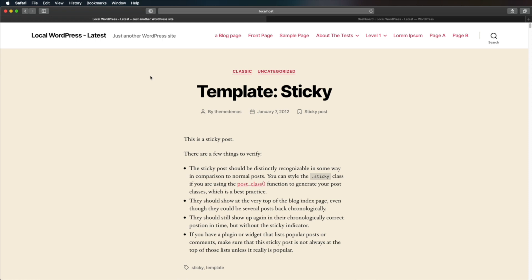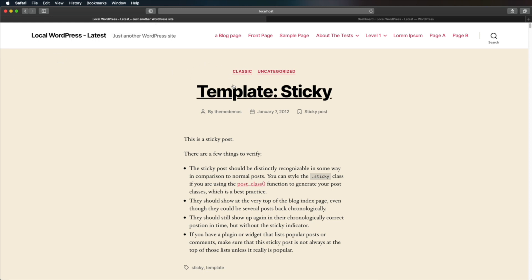Before we change it, let's check out exactly where our website title appears. First of all, it appears right here in your browser. In my case, the title is 'local WordPress - latest', and on the current theme that I'm using, it appears right here in the header.